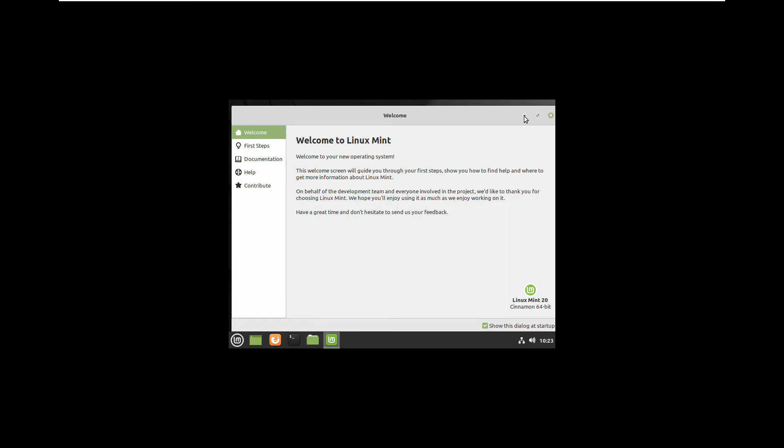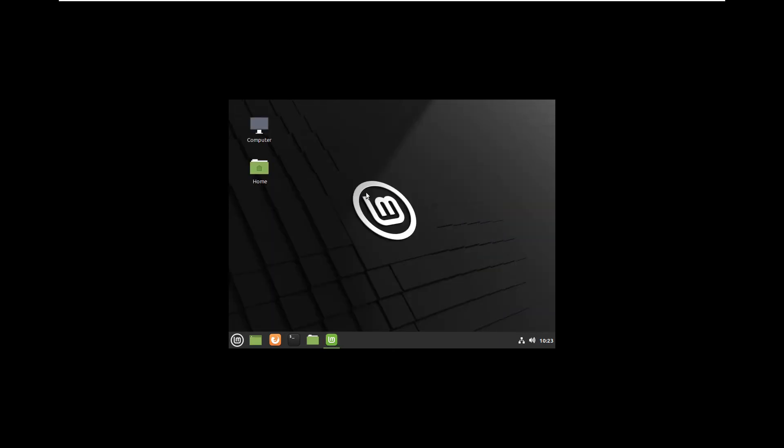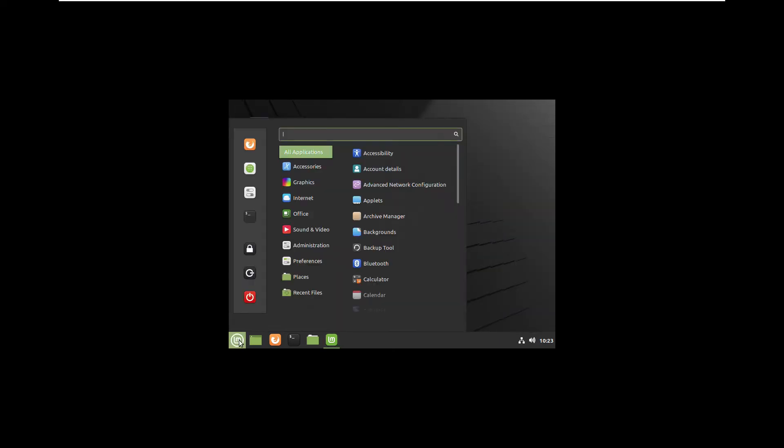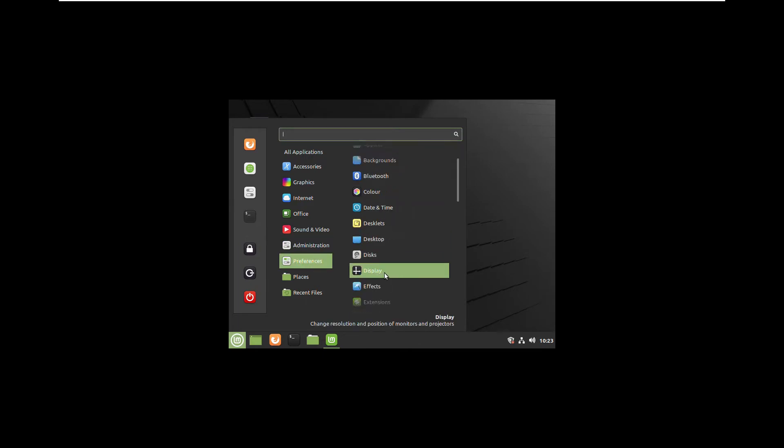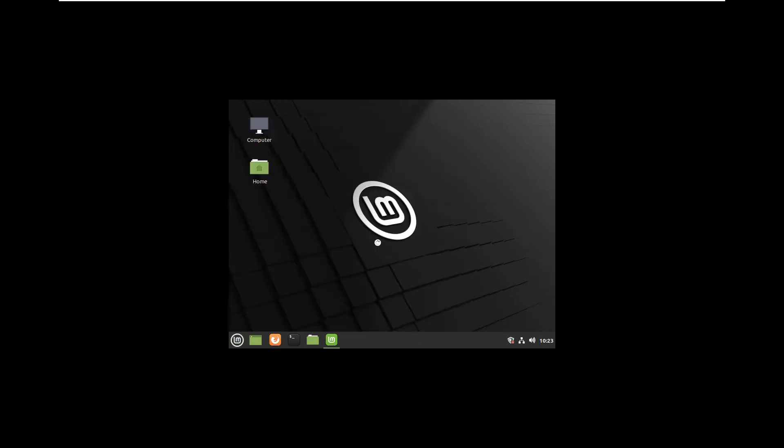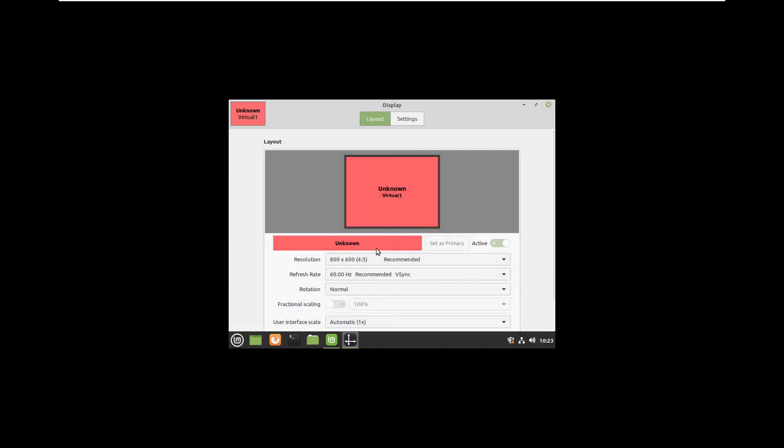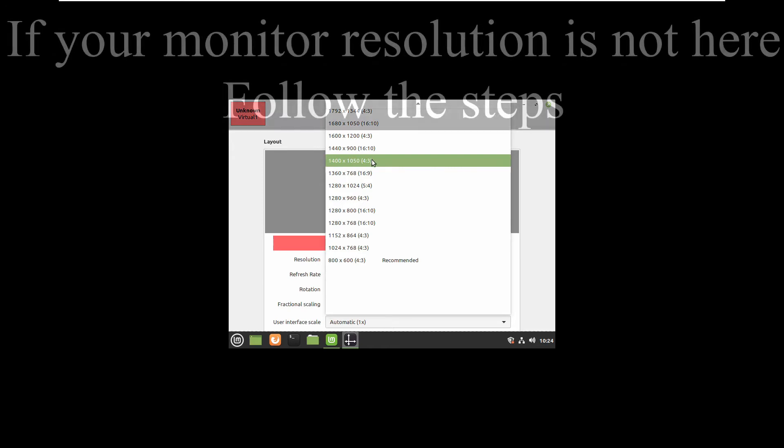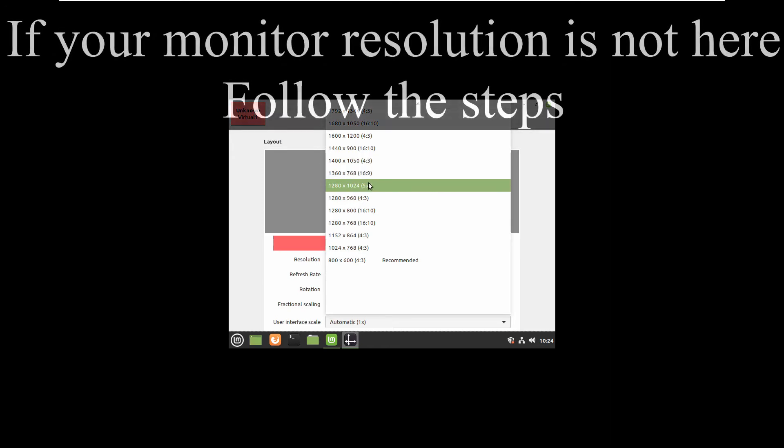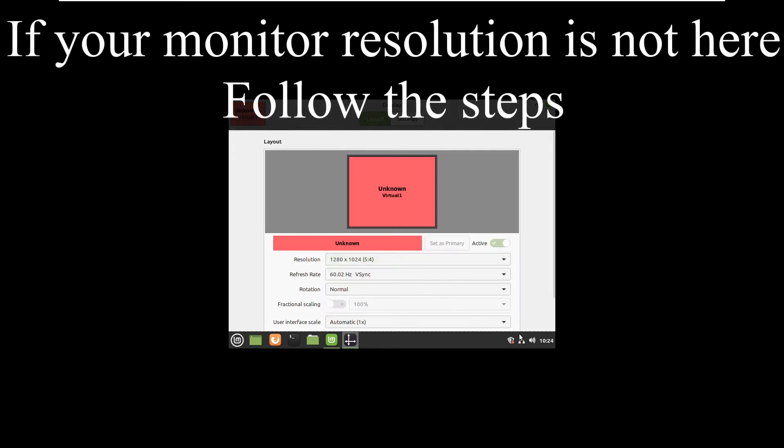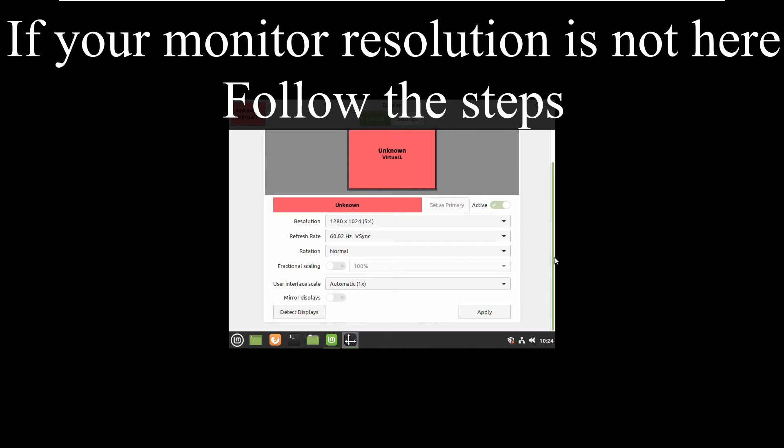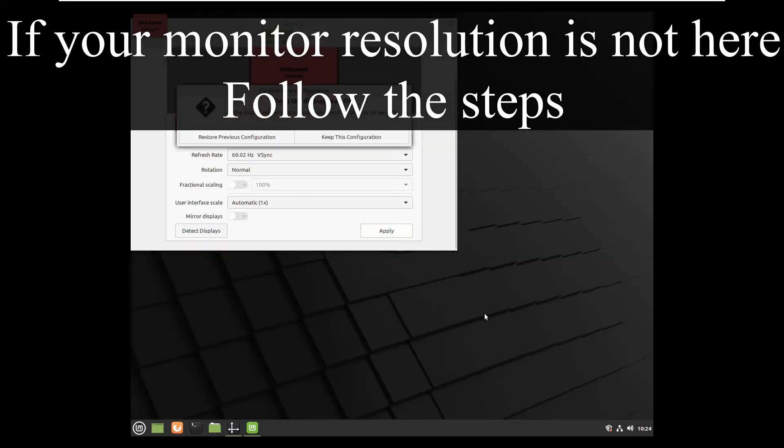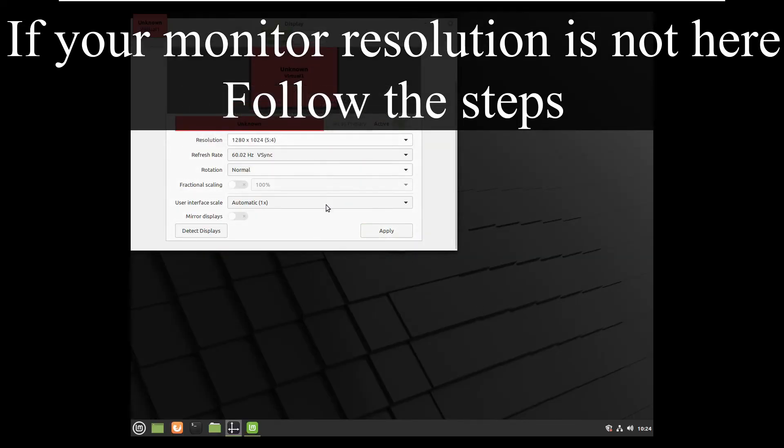I will change the resolution back to a more visible one. So in preferences you can select display and as I mentioned before my native resolution is not here but I will select something a little more near so you will be able to see better.